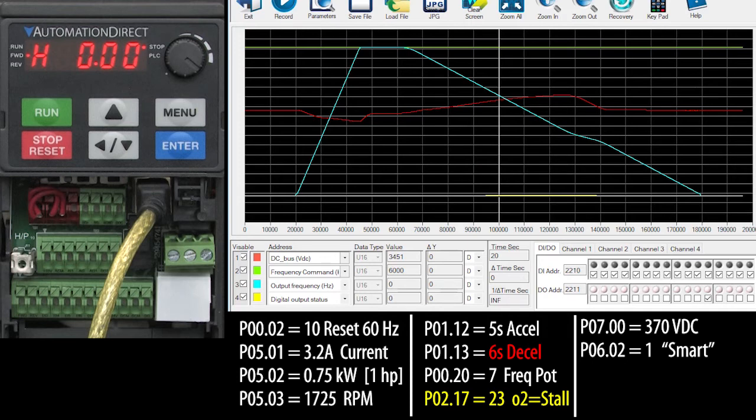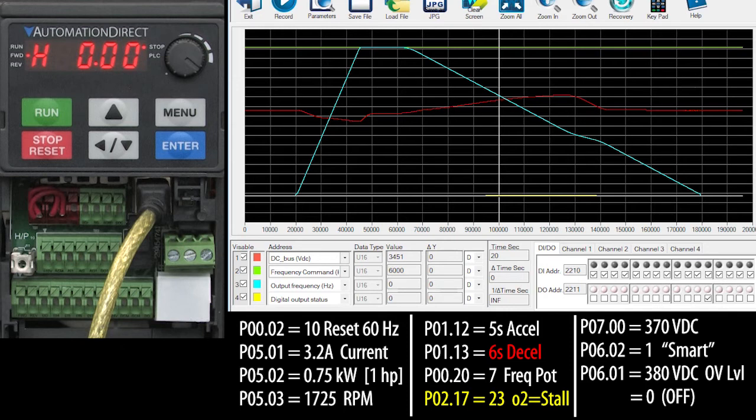Could I have turned this automatic stall prevention OFF and just set the deceleration myself? Sure. You do that by setting parameter 6.01 to a zero. I did that and I found I had to set the deceleration to 22 seconds to prevent an overvoltage fault.